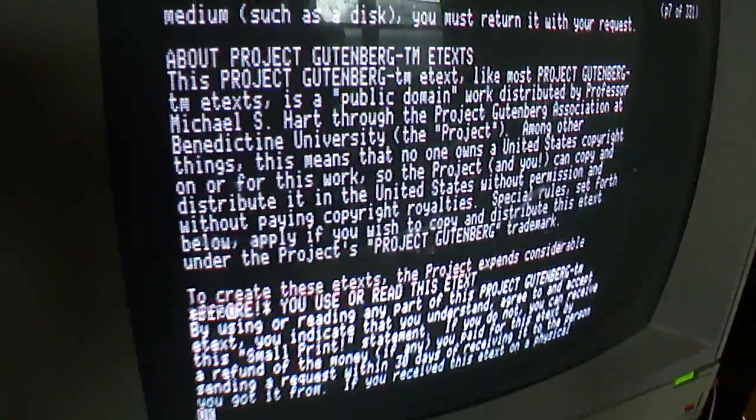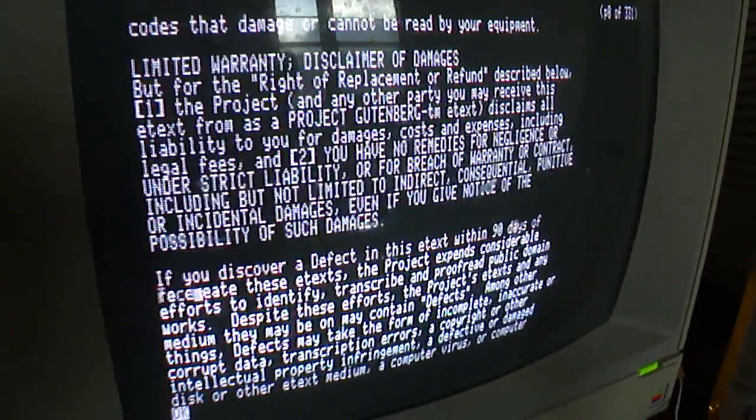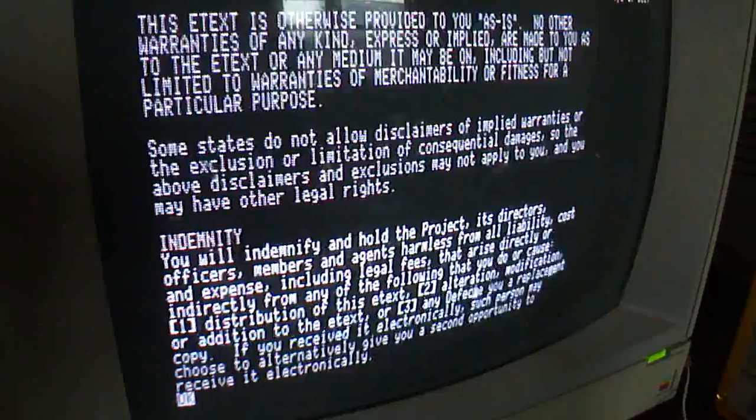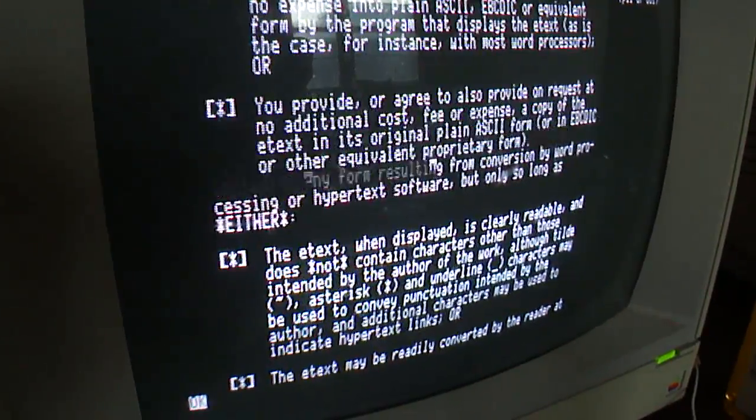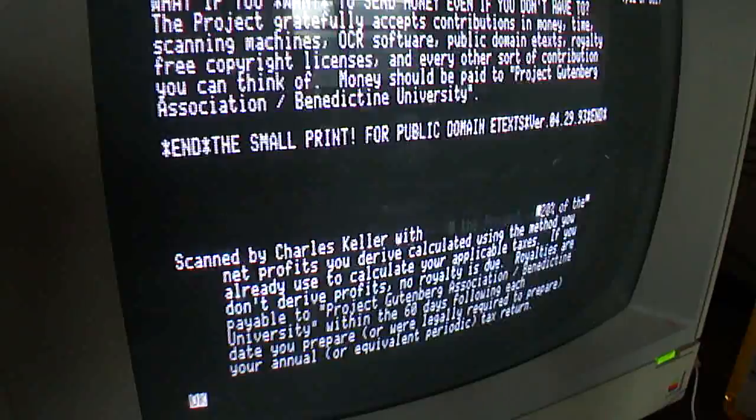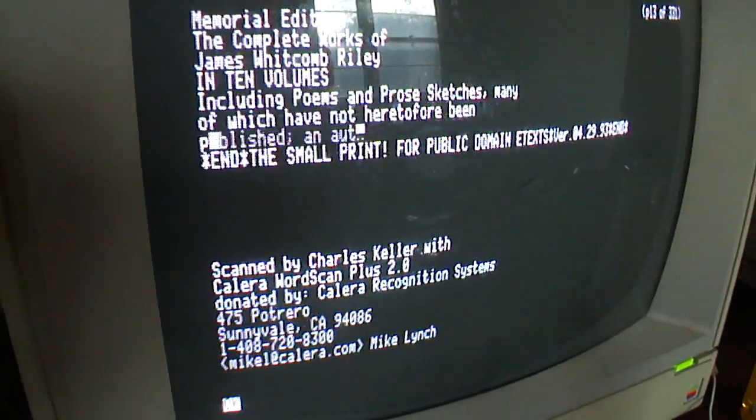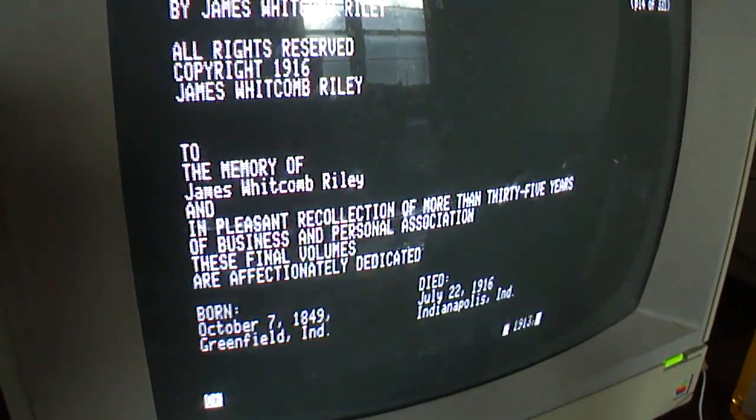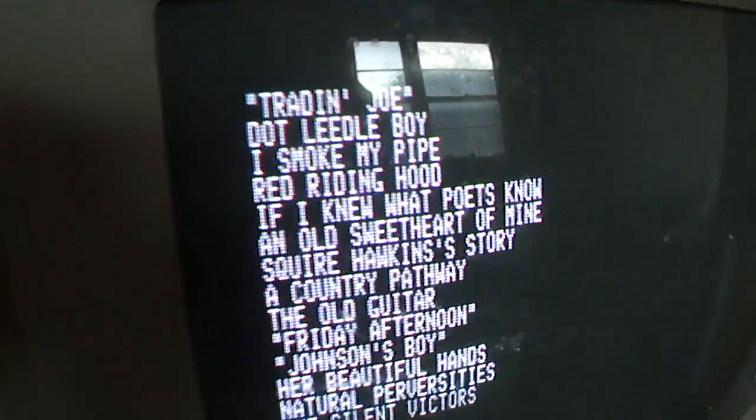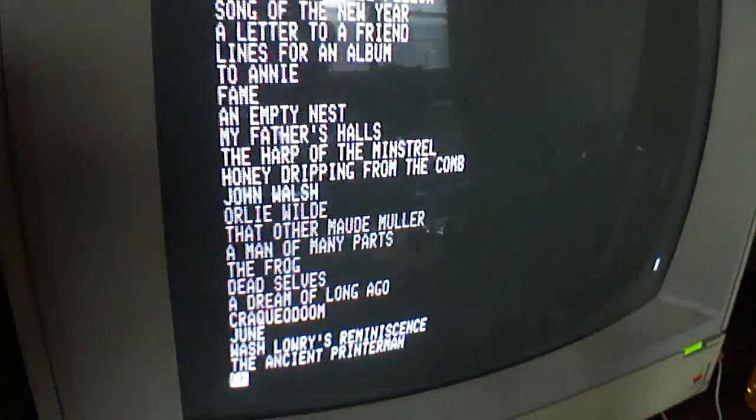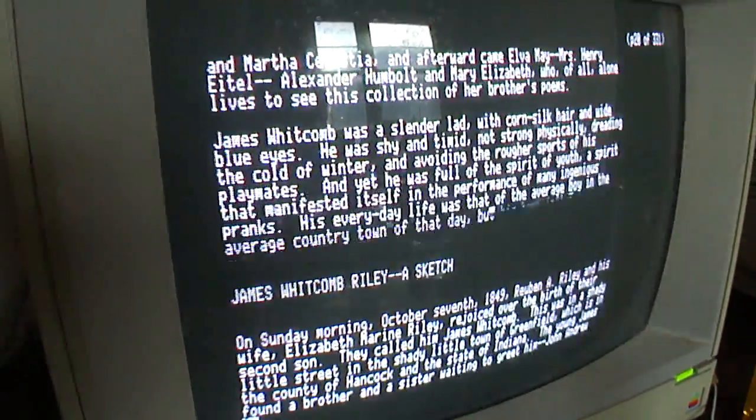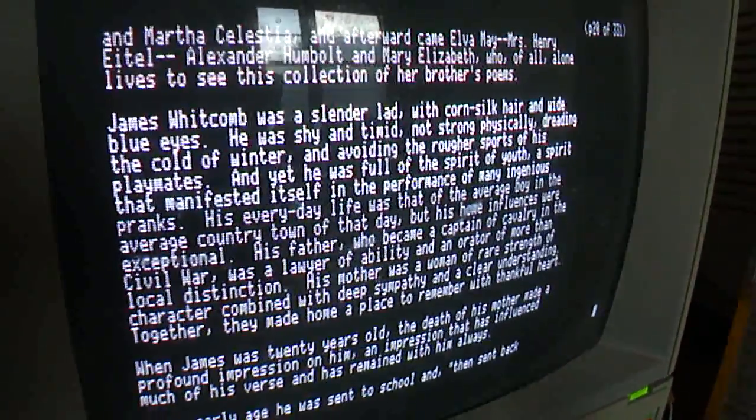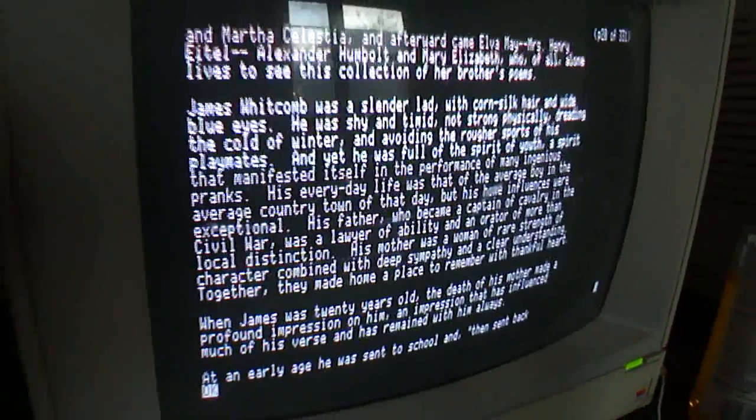This is always real nostalgic for me because this is how I would browse the internet when I was a teenager. So I still like to read things like this. Of course, modern websites can vary as far as how it displays. But this Project Gutenberg website is really good for these text-only terminals.